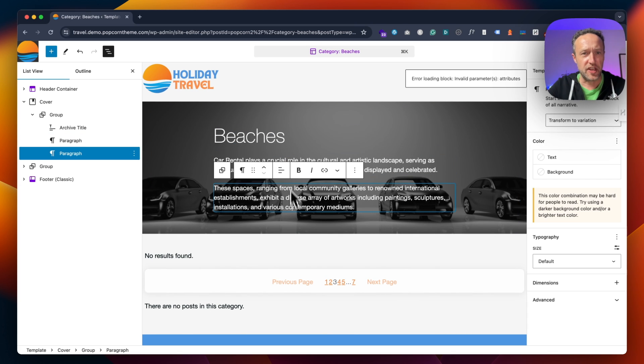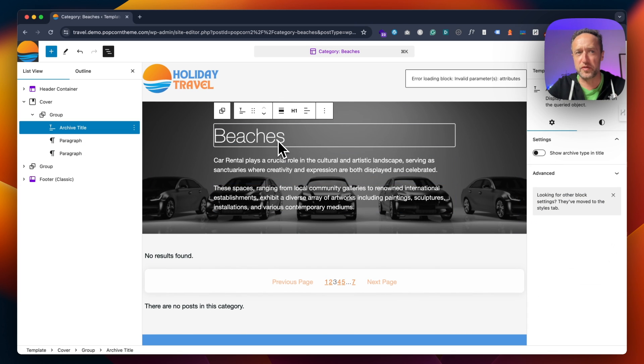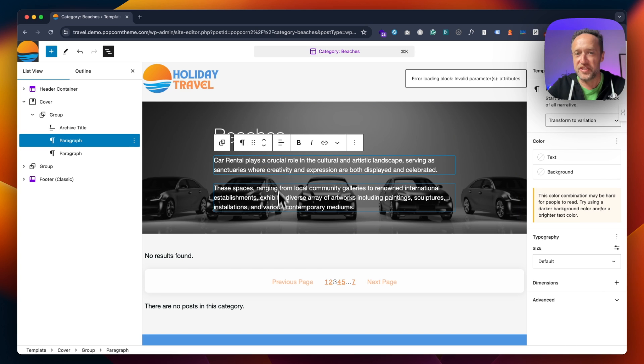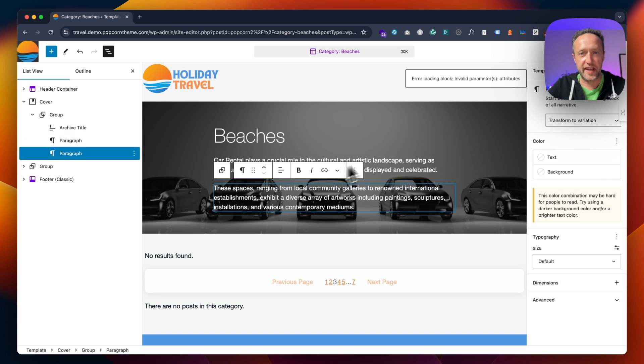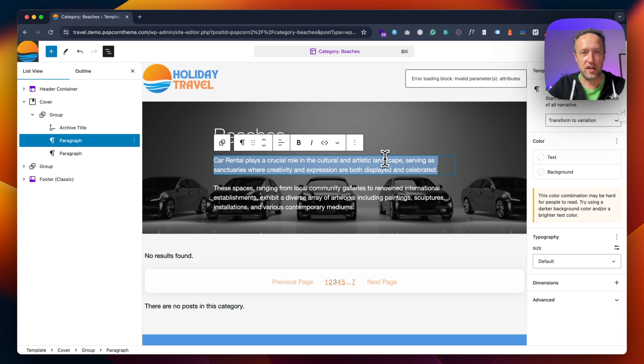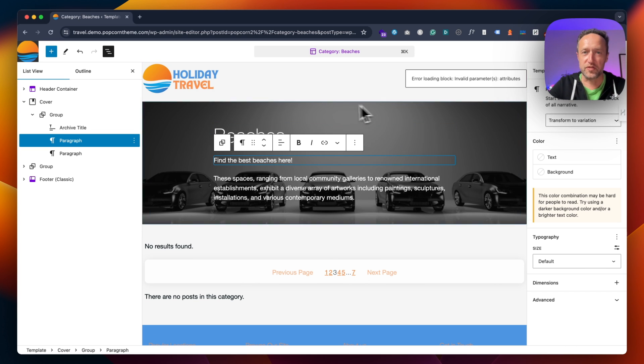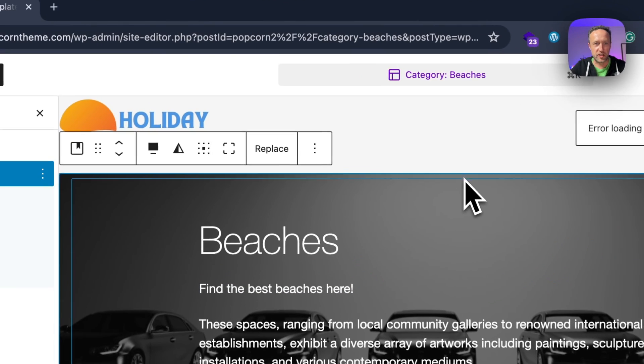The title is pulled in from whatever the category is called, so you probably don't want to change that. But this text here can be changed: 'Find the best beaches here.' Then of course this image, just click on the cover.